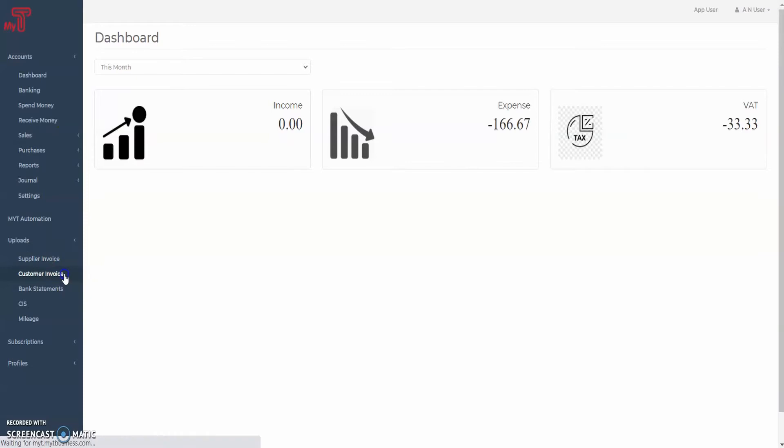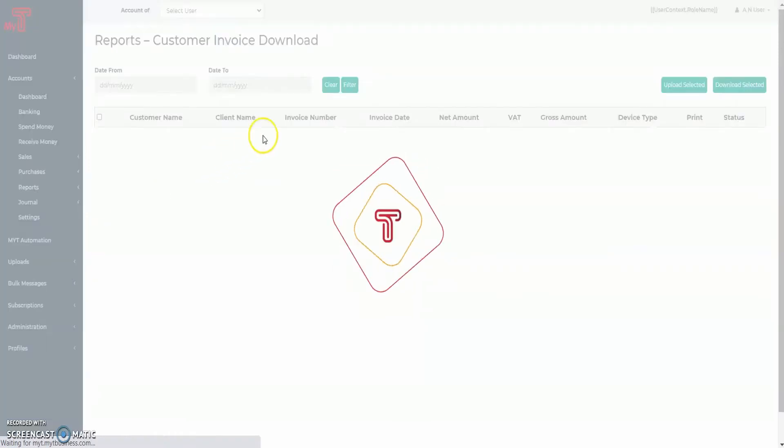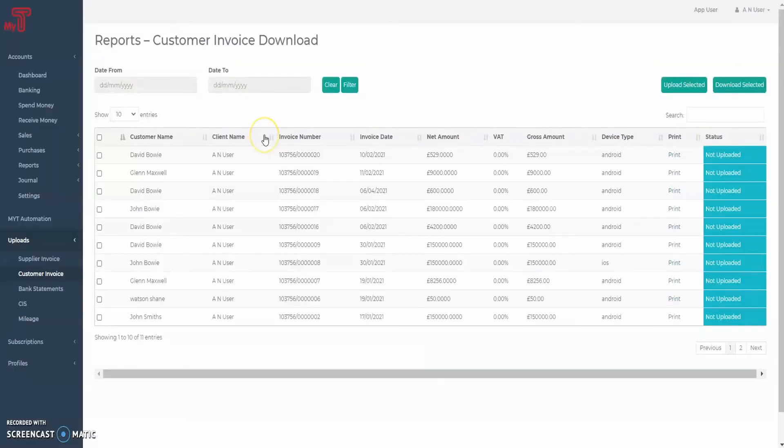In the Customer Invoice, under Uploads tab, you can see all the invoices you prepared for your clients using MyTea.